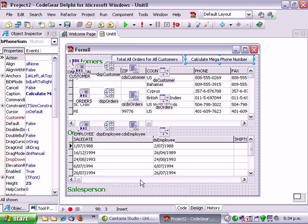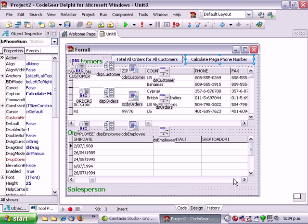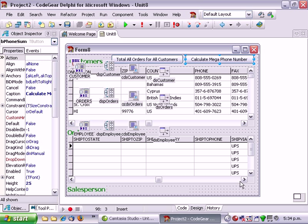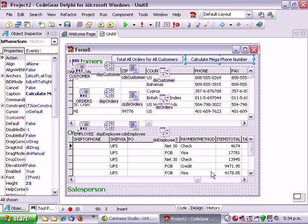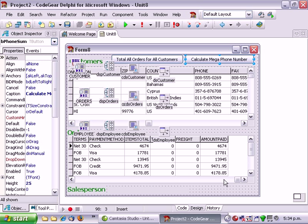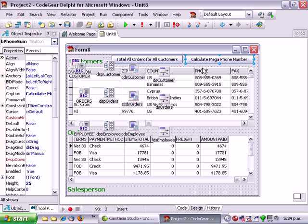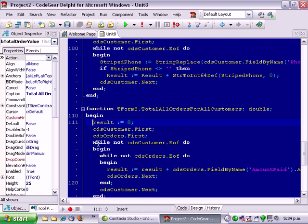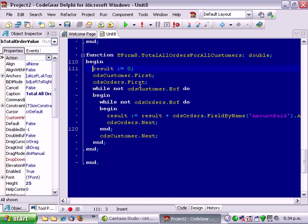It goes through and adds up all the amount paid fields. For every customer and for every order within each customer add up the amount paid. So rather unexciting.